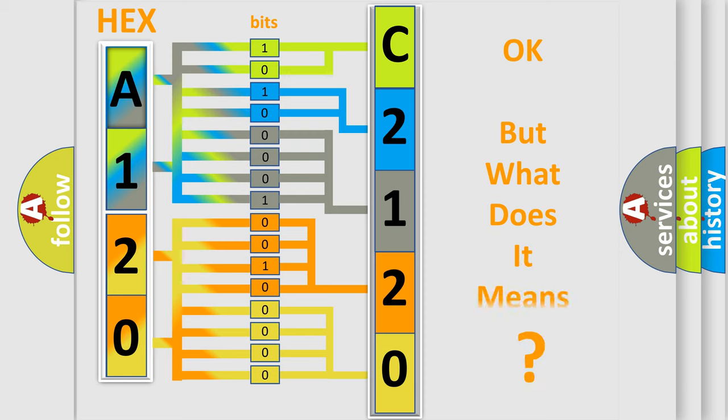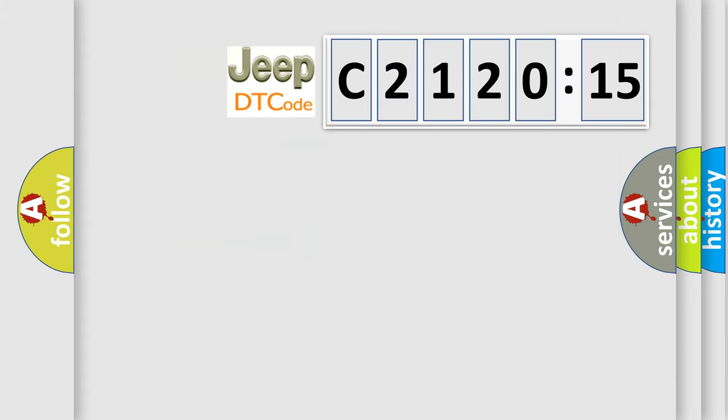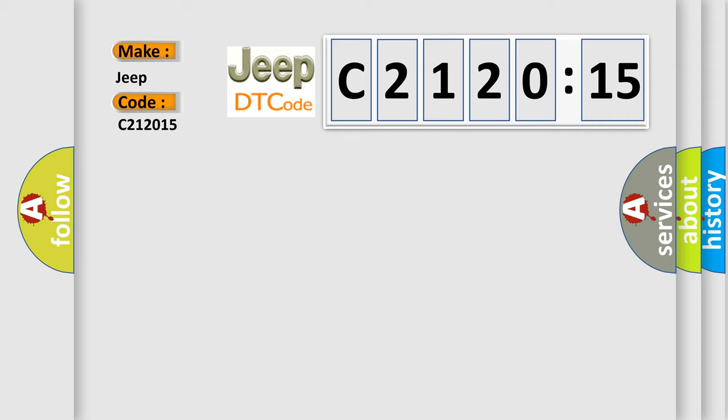The number itself does not make sense to us if we cannot assign information about what it actually expresses. So, what does the diagnostic trouble code, C212015, interpret specifically for Jeep car manufacturers?